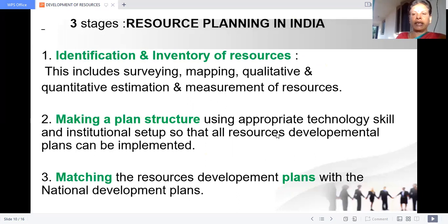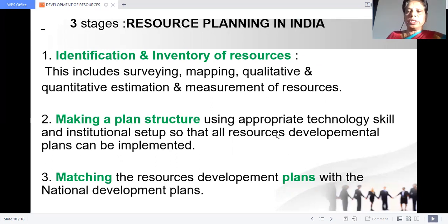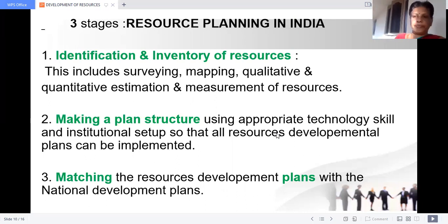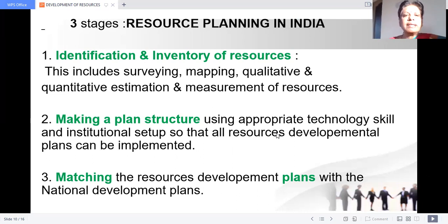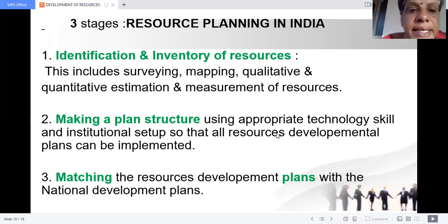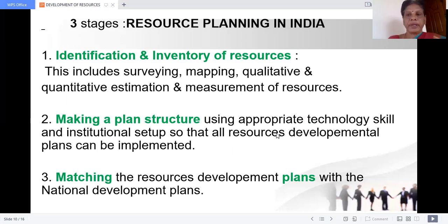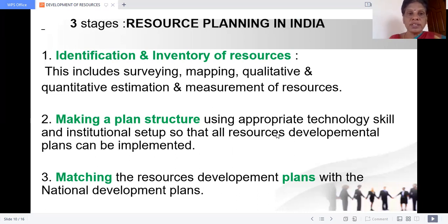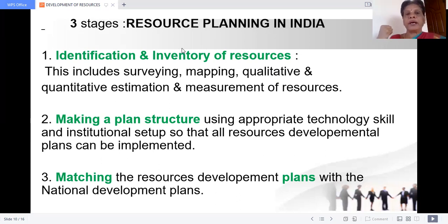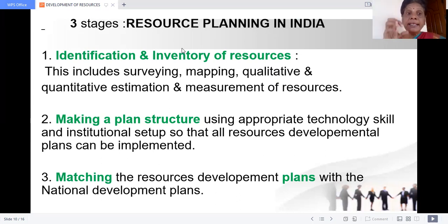There are three stages of resource planning in India. The first stage is identification and inventory of resources. We have to locate and identify what resources are available — inventory means stock. For example, in Rajasthan we have solar and wind energy; in Arunachal Pradesh, water resources; and in the plateaus of Madhya Pradesh, Jharkhand, and Chhattisgarh, we have mineral and coal deposits. We have to identify the resources and find out the stock.